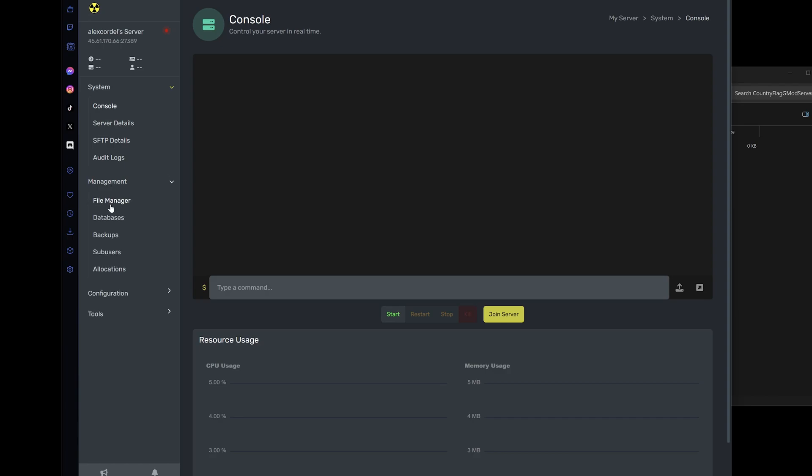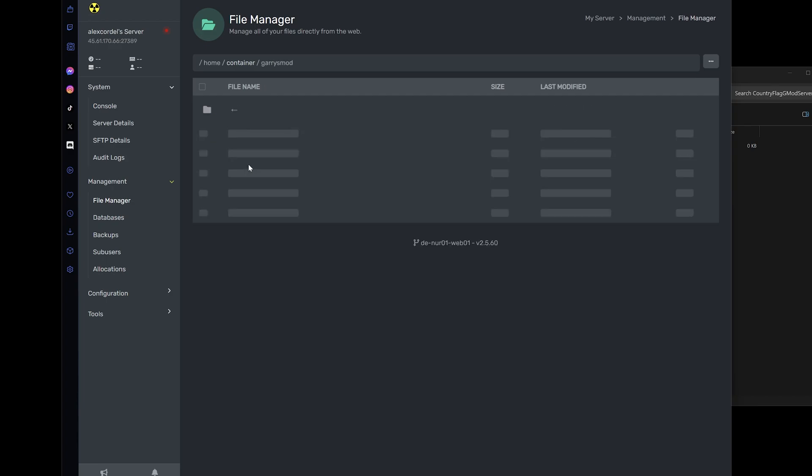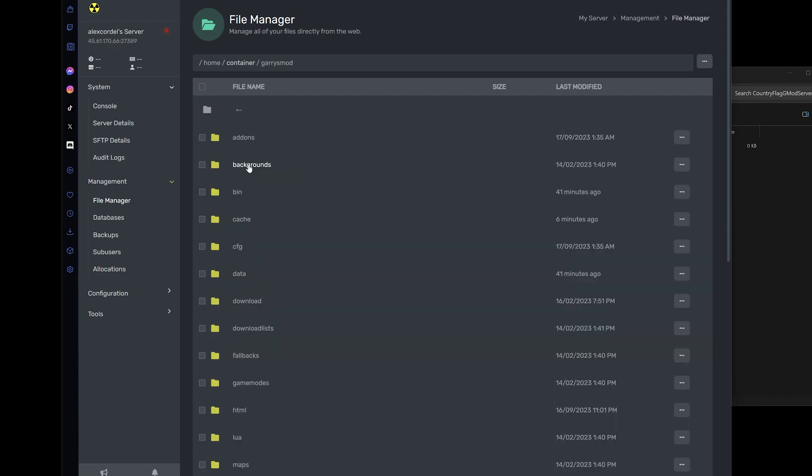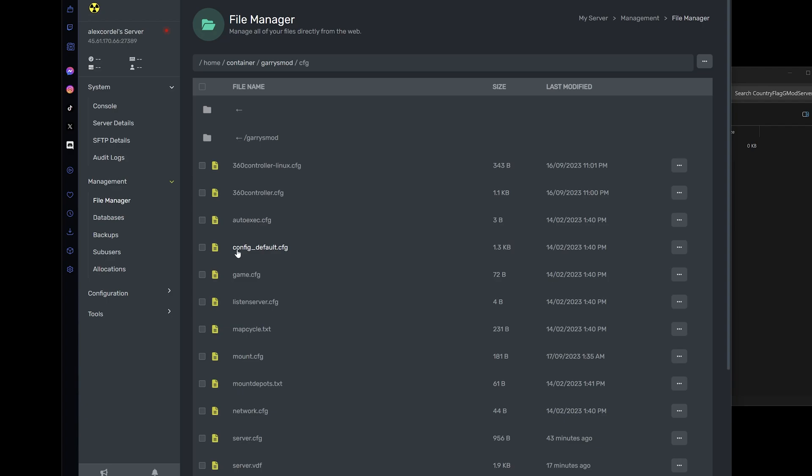When managing your server in the panel, head over to the file manager. Click on Gary's mod, click cfg, and open up the file server.cfg.